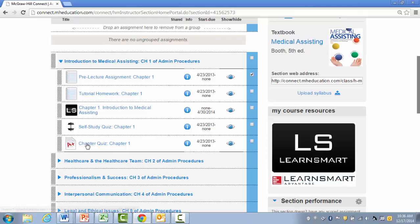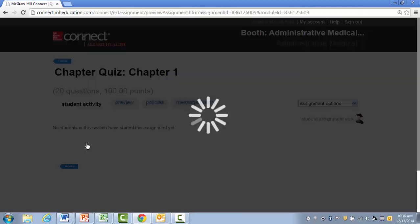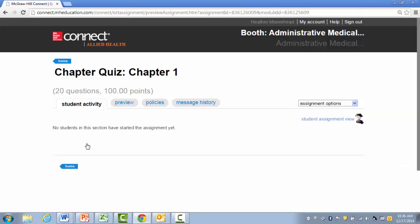I'm going to click on the assignment, and I'm presented with the assignment details. So here I can preview the assignment, look at policies, messages, and student activity.